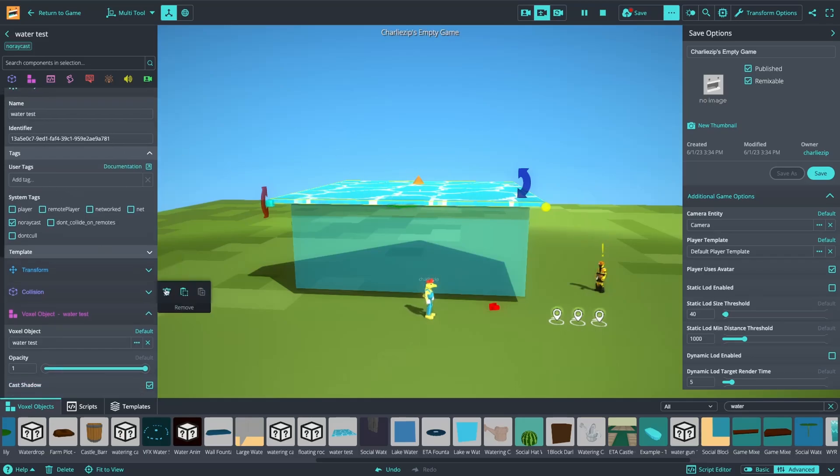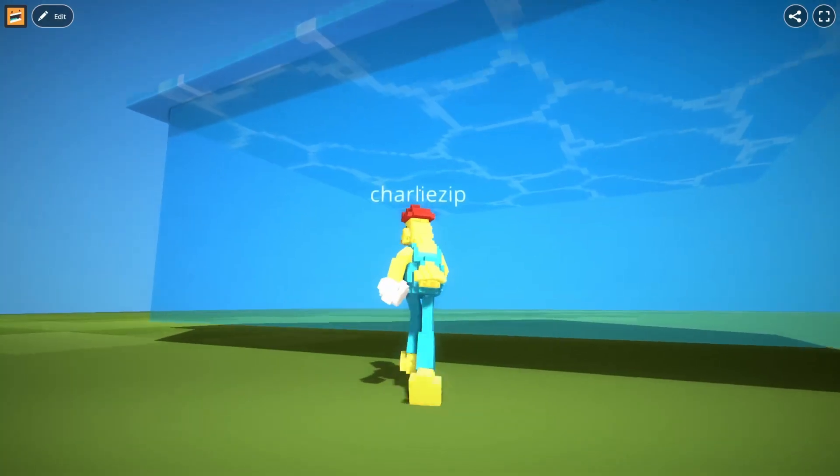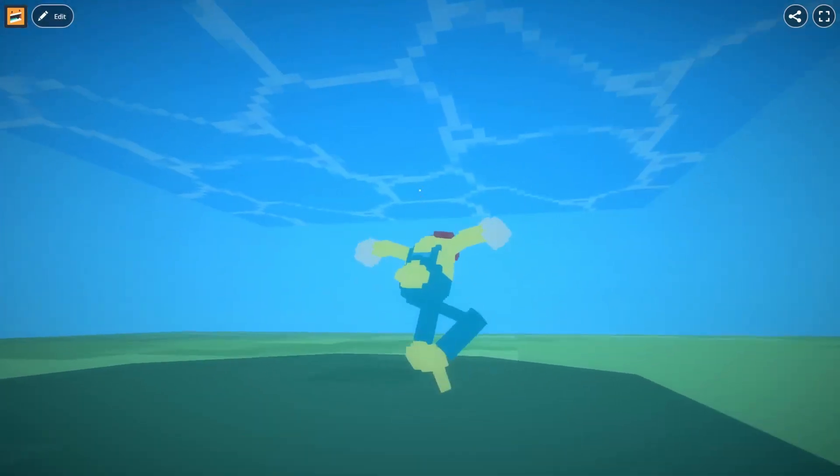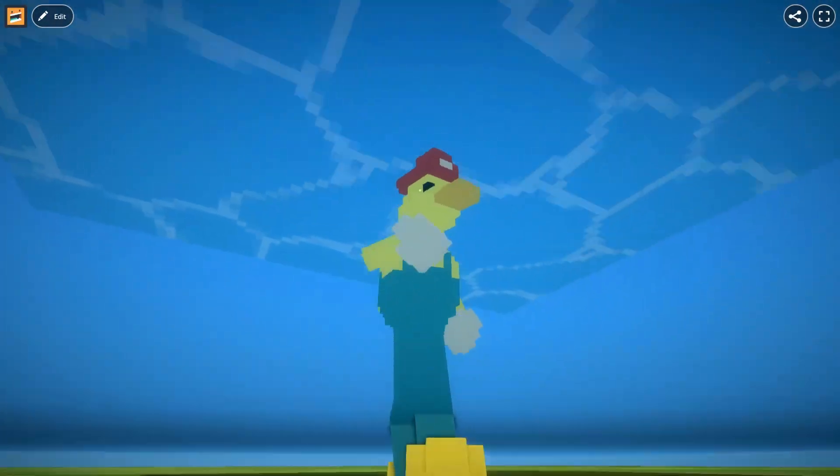And in fact, I'm going to remove the collision component because we don't need it. I'm going to make this transparent. So now when we're in the water, we can see that there is a surface on the top.